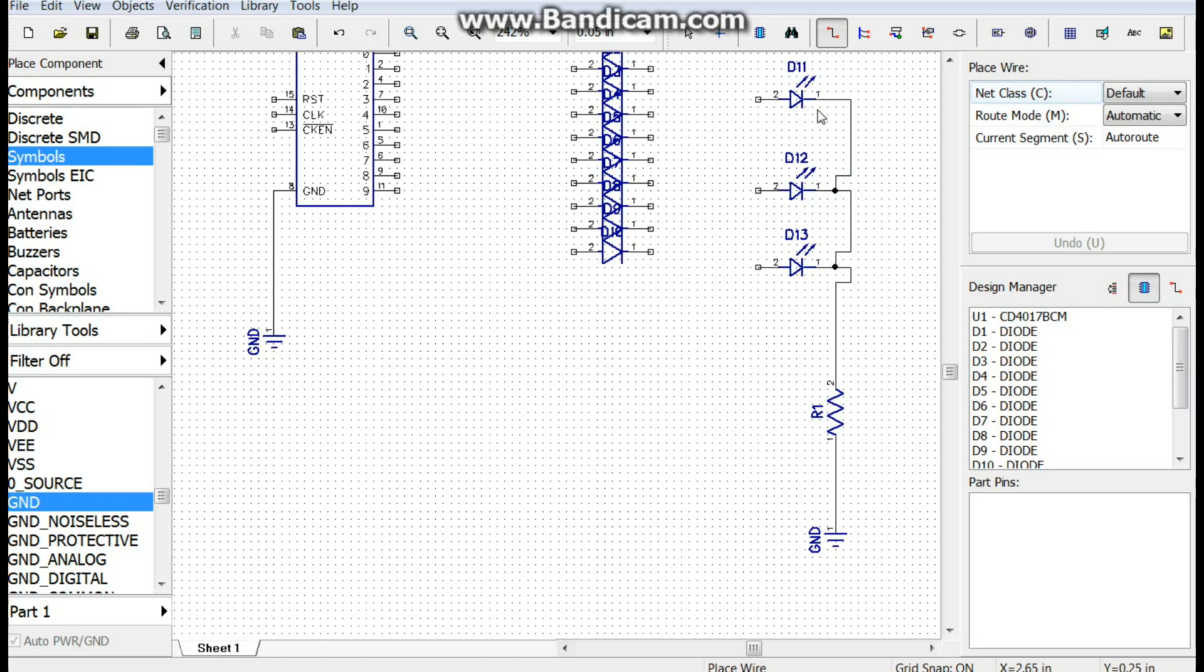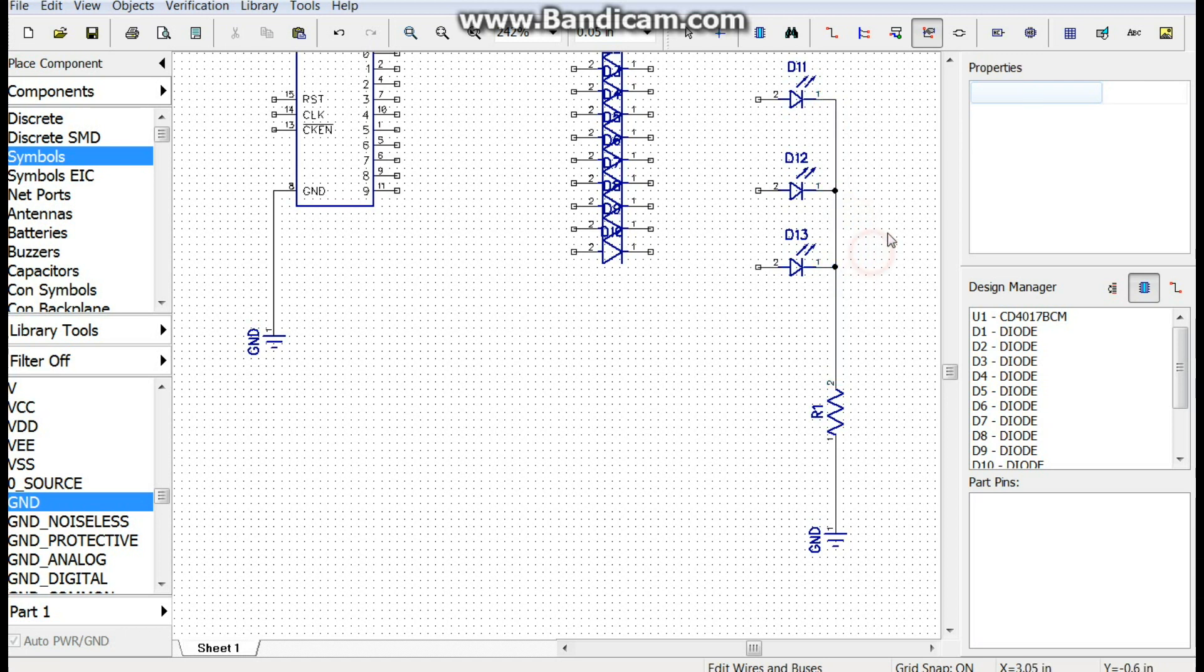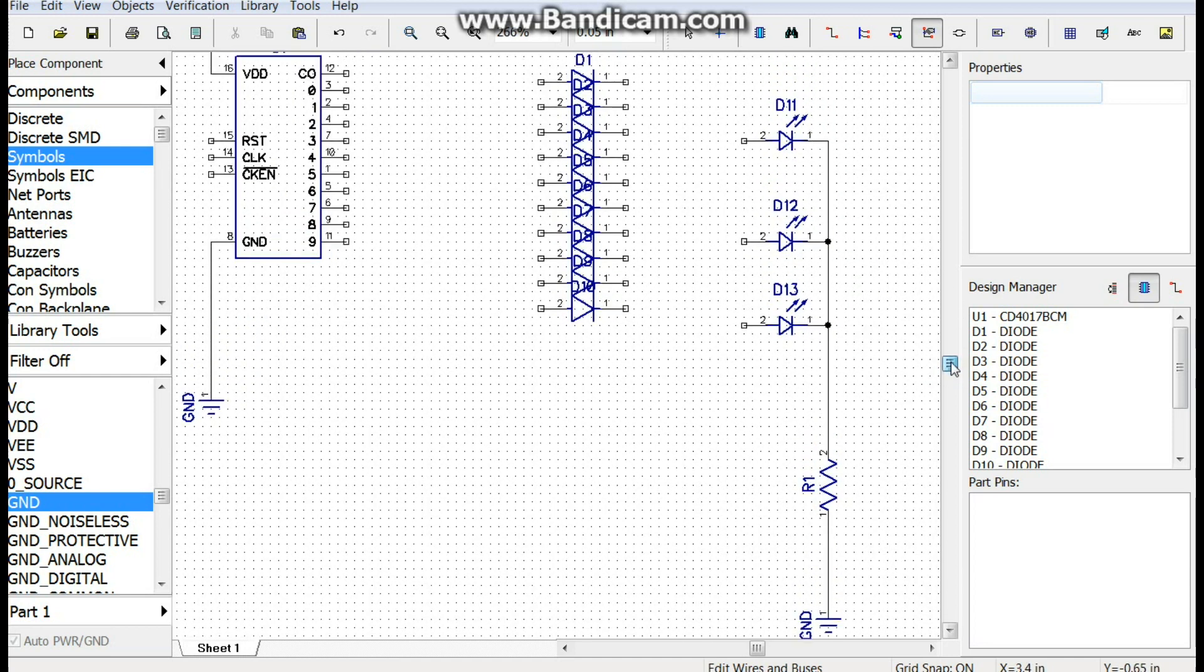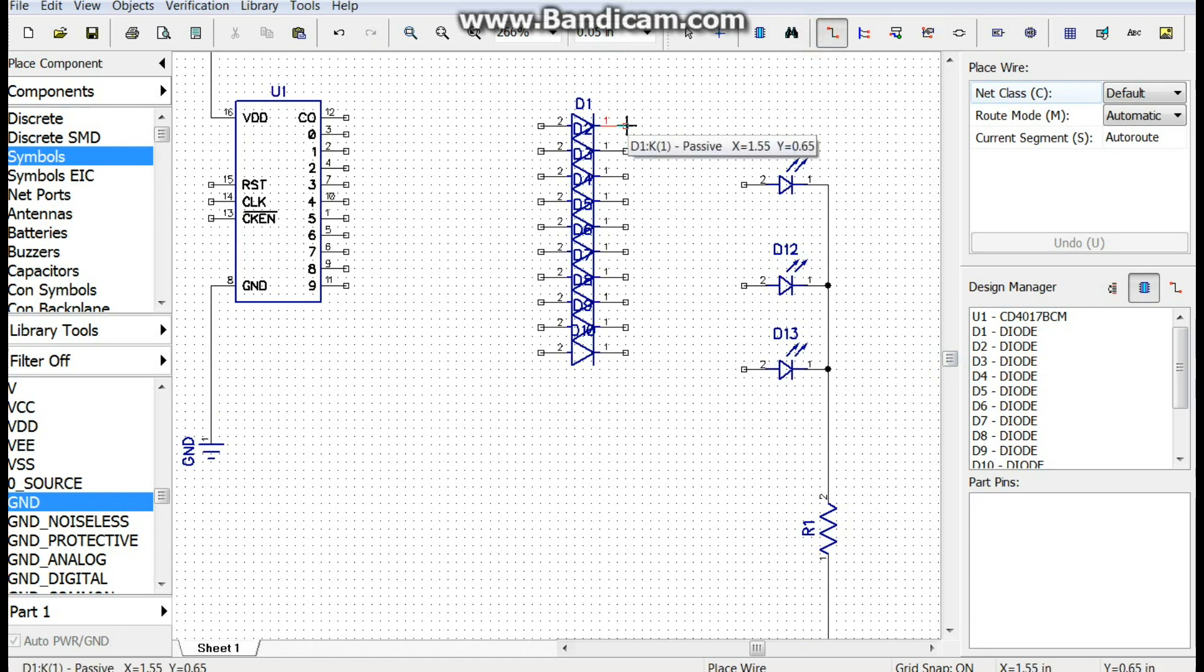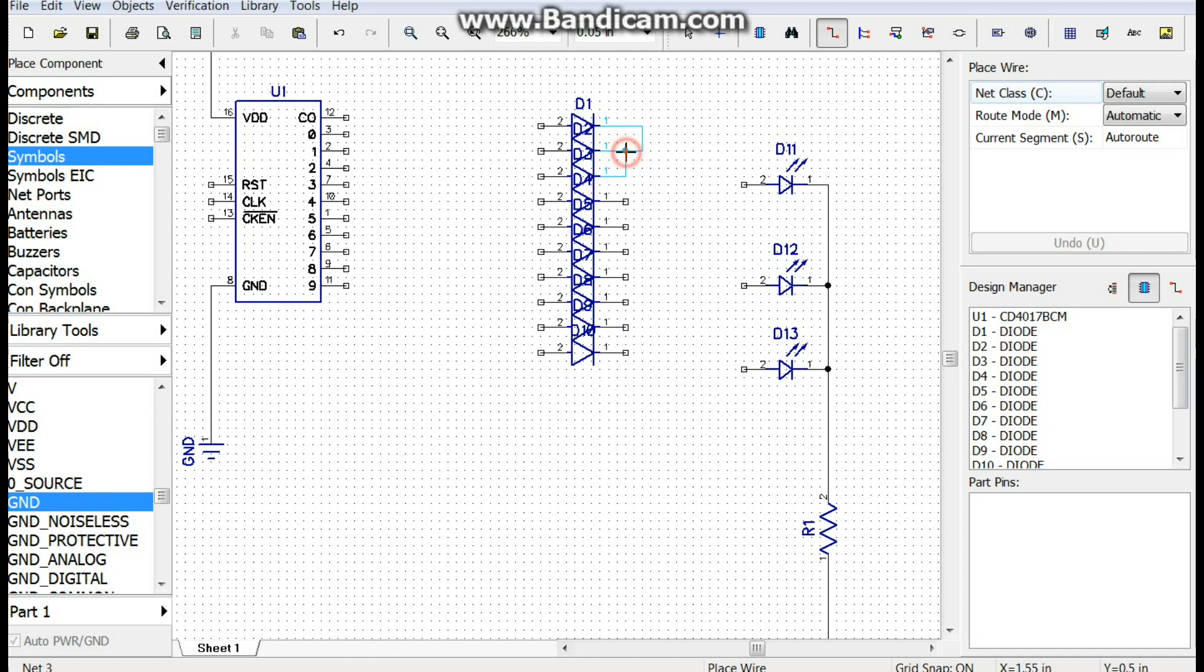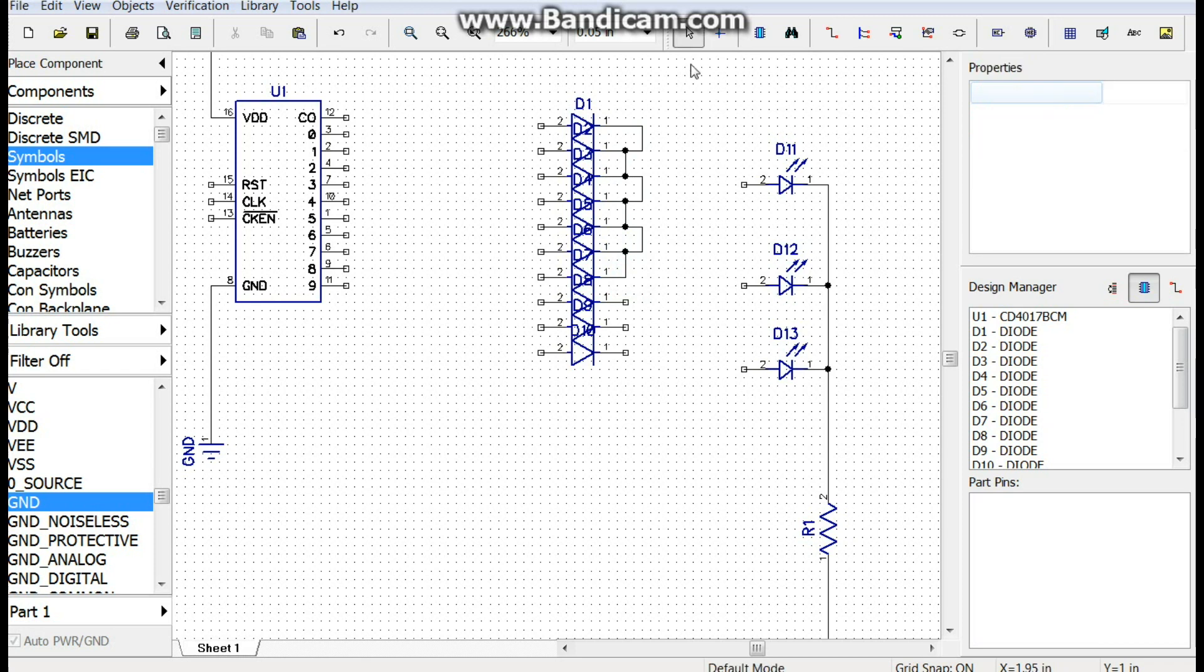Isn't it ugly how it does that? Electrically it makes no difference whatsoever, but aesthetically it do make me crazy. Alright, so now here we go: one, two, three, four, five, six, seven. So that's our green.